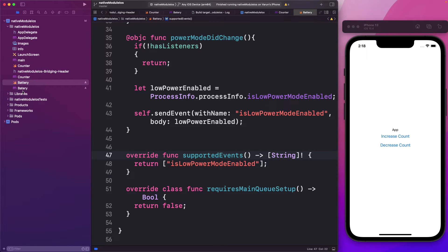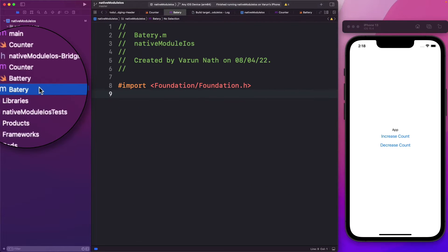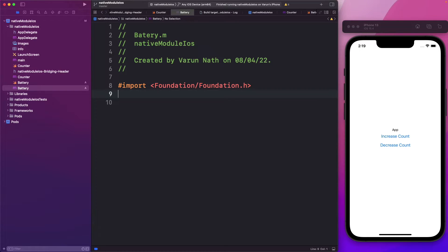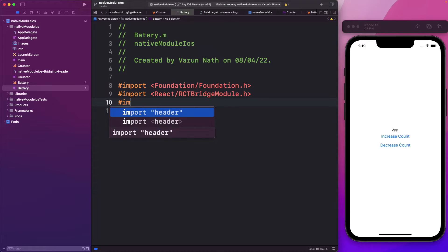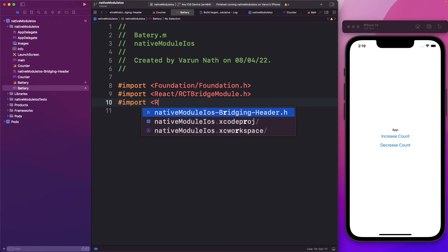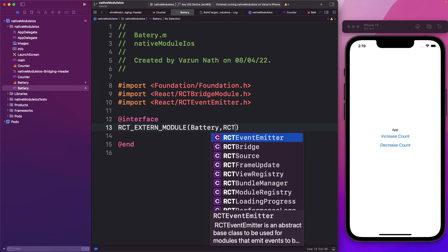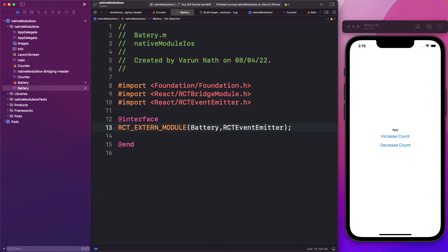Now we've set up the Swift module, but we need to expose it back to React Native in our Objective-C file. I noticed I named this incorrectly so I'll correct that. Within our battery.m file, I'll import React/RCTBridgeModule — which gives us access to the macros we need — and also import RCTEventEmitter. Then we set up our interface, say RCTExternModule to export our module, call it battery, and the parent class is RCTEventEmitter. We'll get an error if we don't export a method from our Objective-C file.